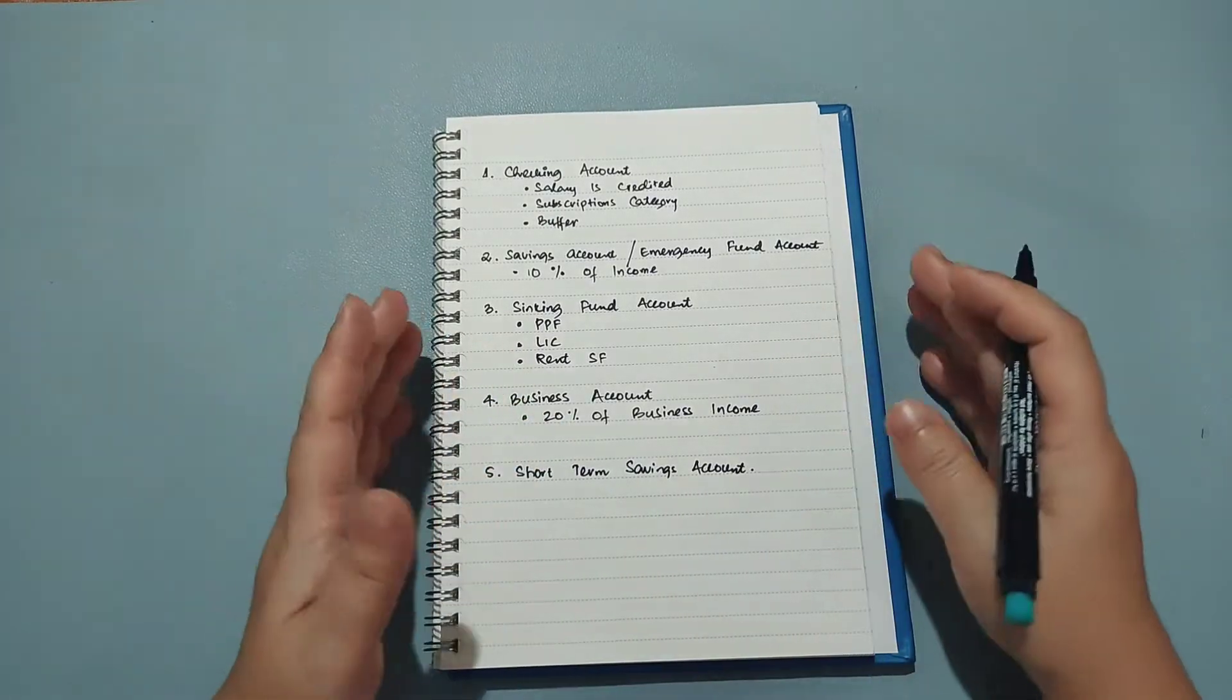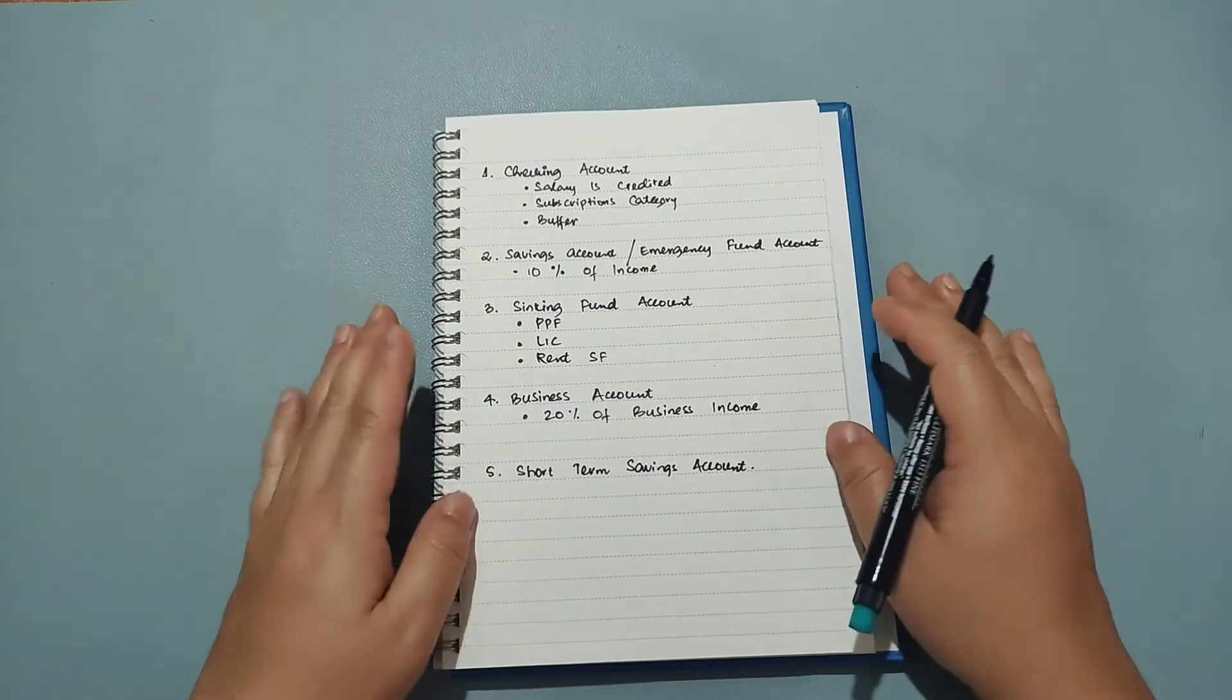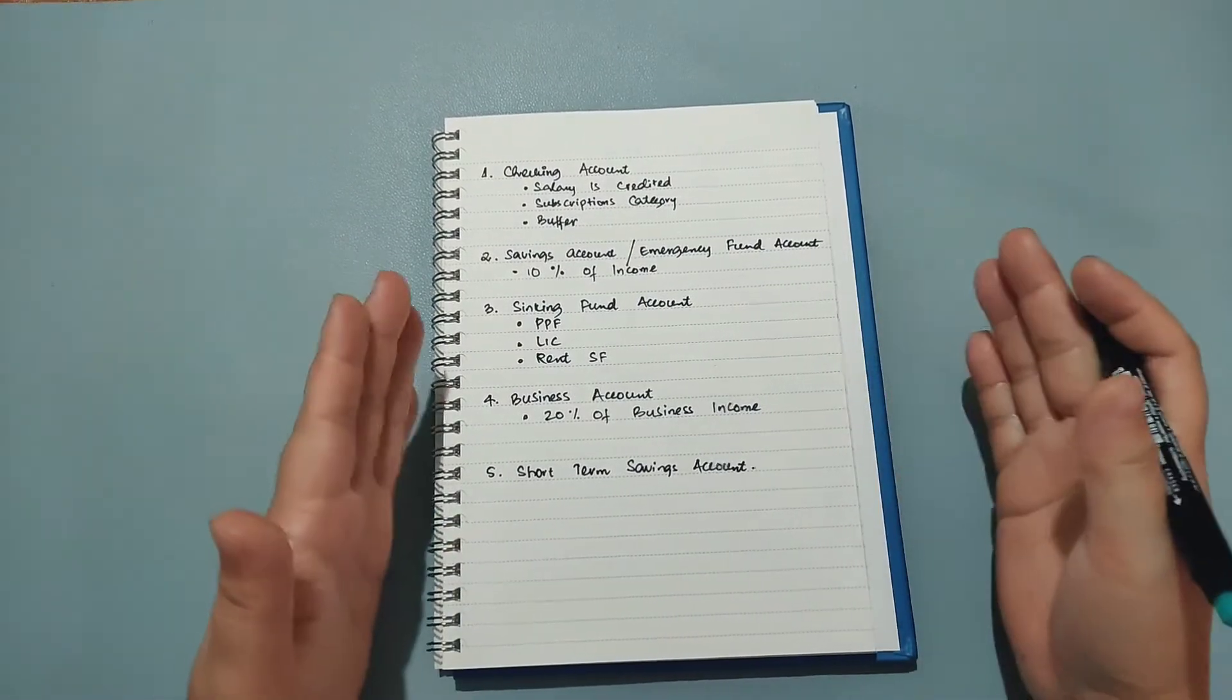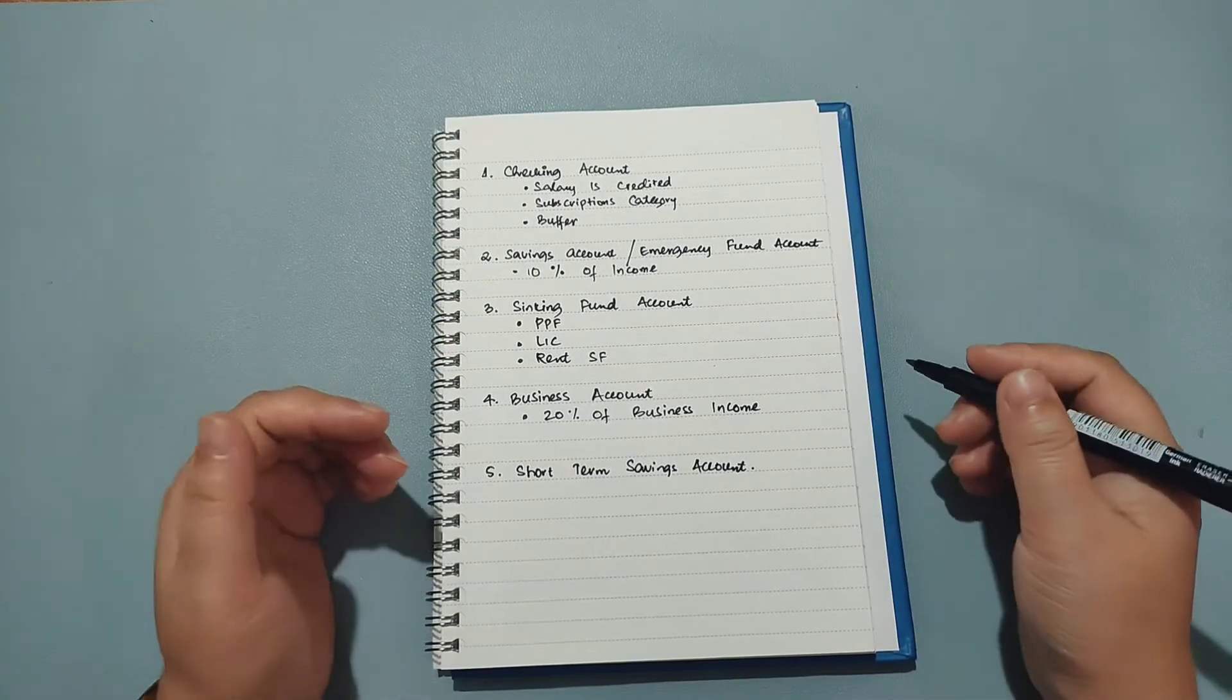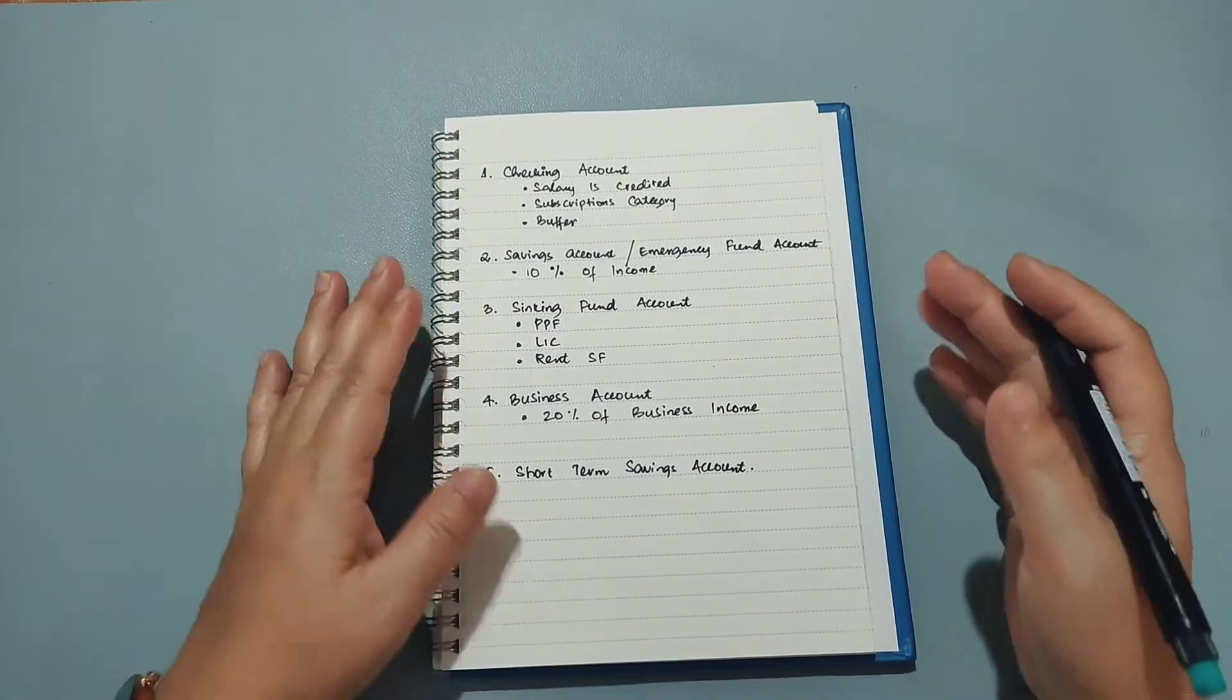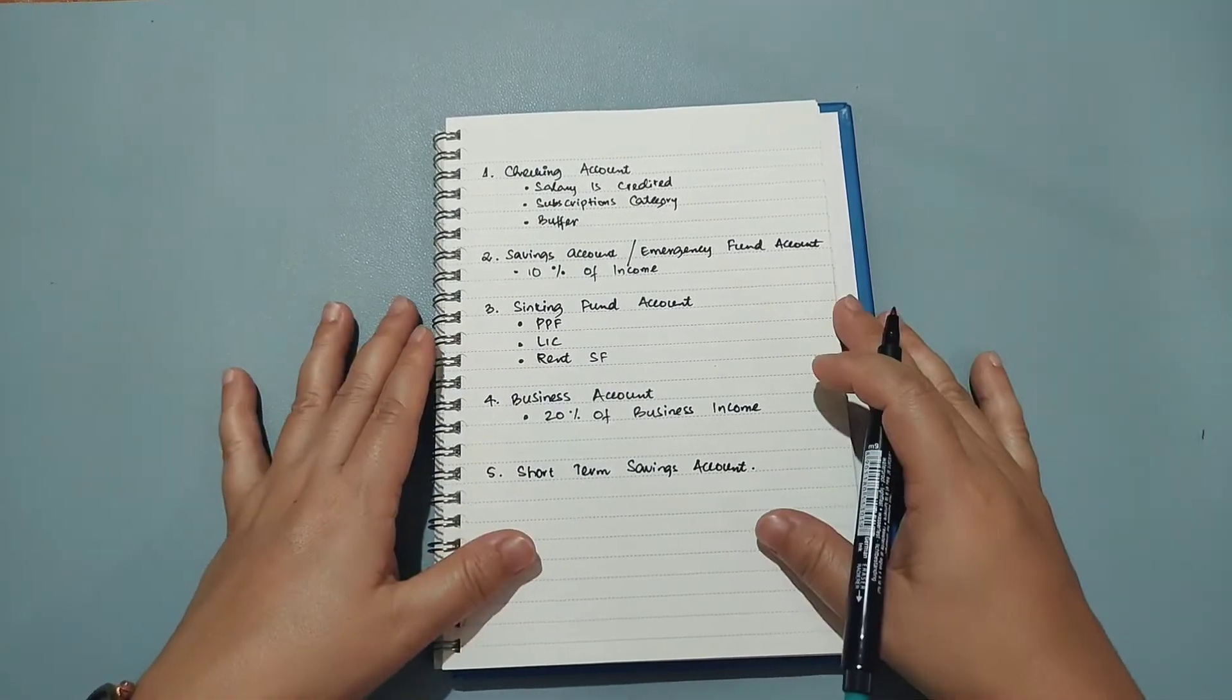So in order to eliminate that, I opened up a few more bank accounts and right now I have a total of five bank accounts. I feel like this is such a good number because I have now segregated all my funds and I have designated each of my savings accounts for a particular job and managing my finances has become so much easier. So without further ado, let's dive into it and understand how I am using all these five accounts that I have.